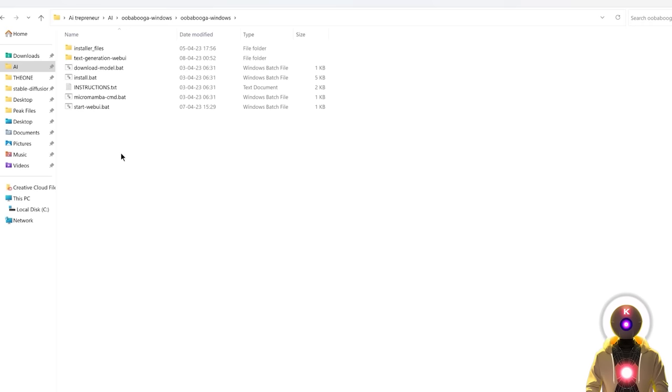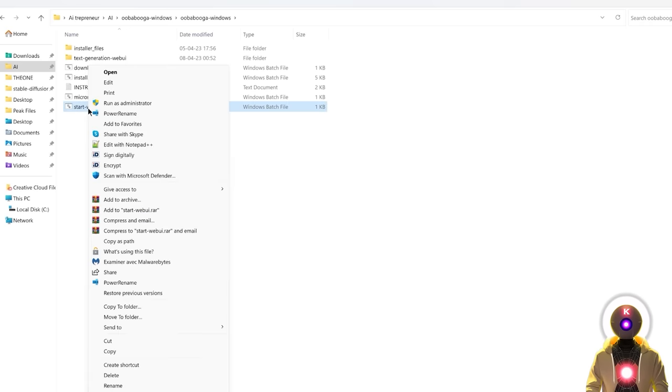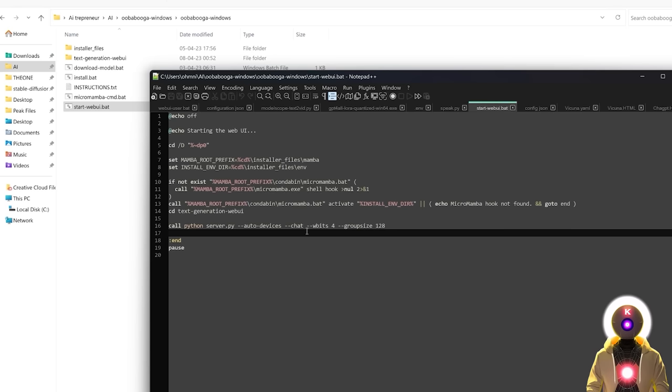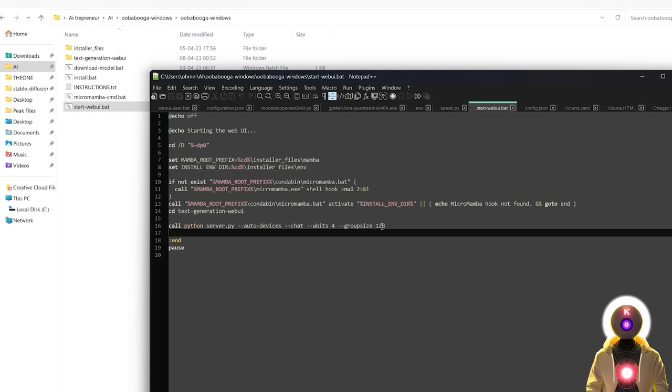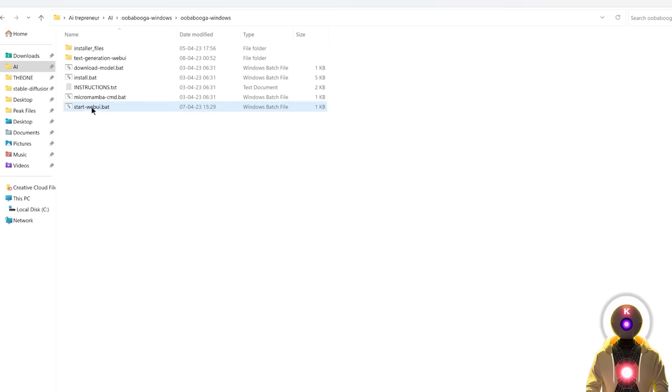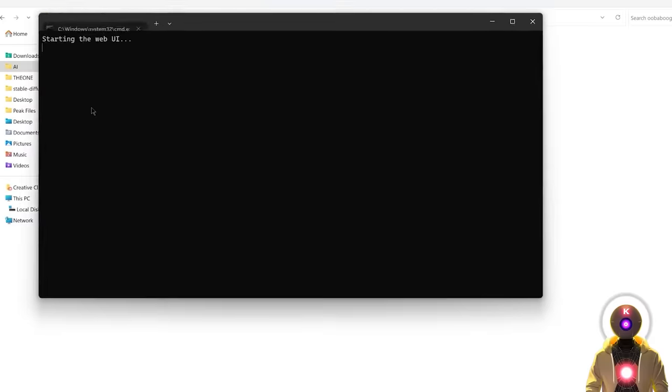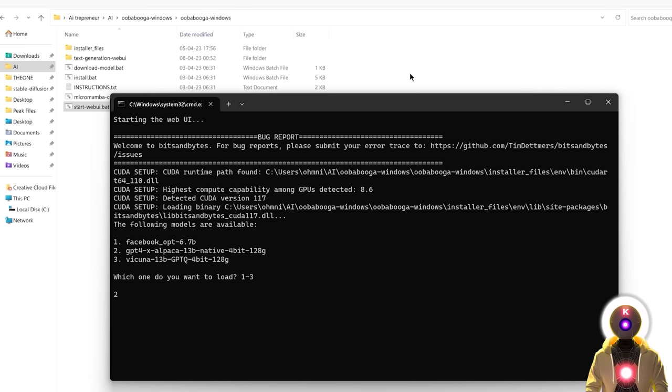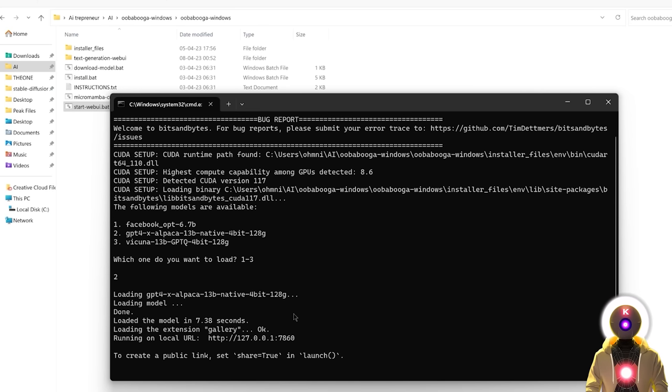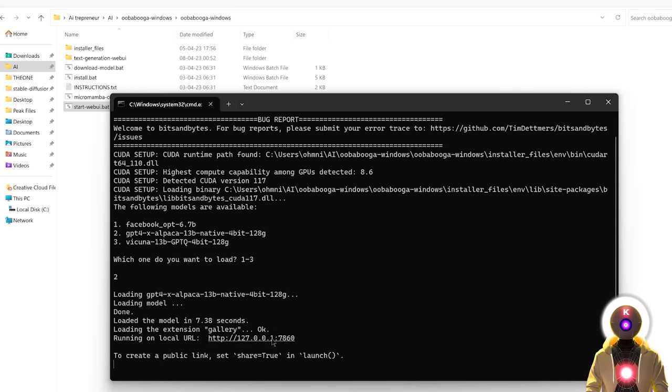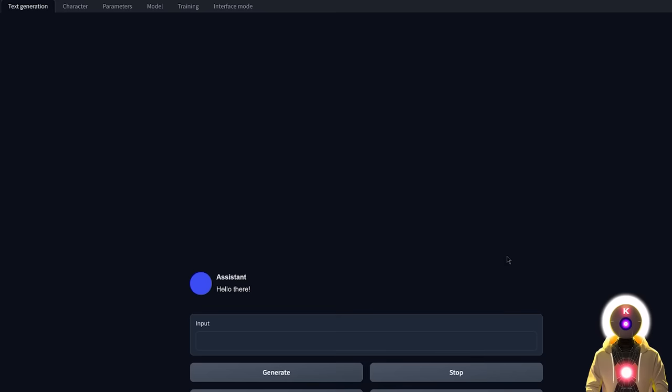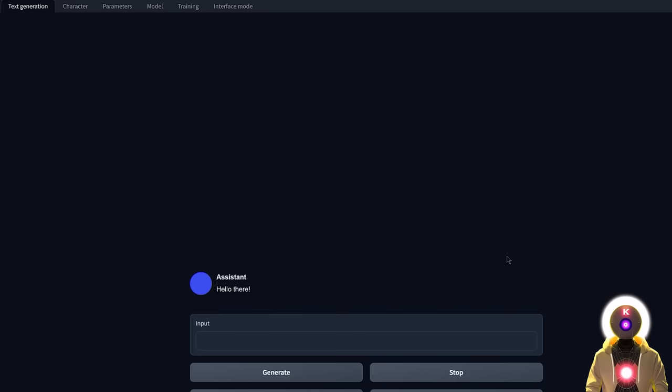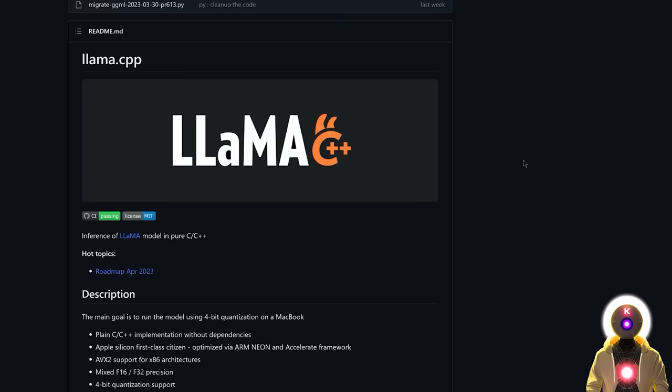So then you're gonna go back to the root folder. Right click on the start web UI.bat. Click on edit with notepad. Make sure that you have these 2 arguments. wbits4 and groupsize128. And then finally double click on the start web UI.bat file. And then when they ask you which model you want to run, you're gonna select the GPT-4 Alpaca. So in my case it's number 2. So I'm gonna press 2. And then press enter. And there you go. And now if I click on my local URL. So hold control. Then left click. I finally have the GPT-4 Alpaca model running in the Ubabuga text generation web UI.